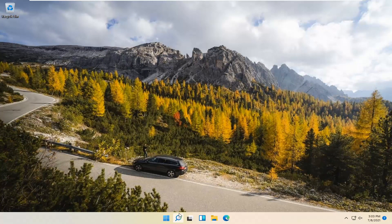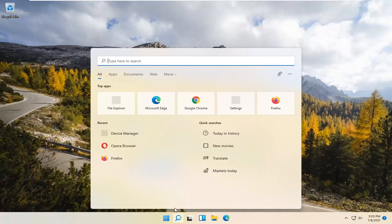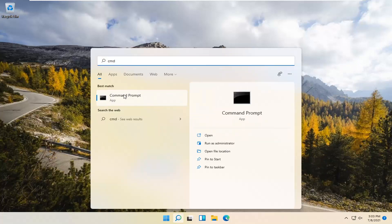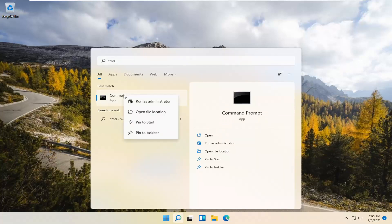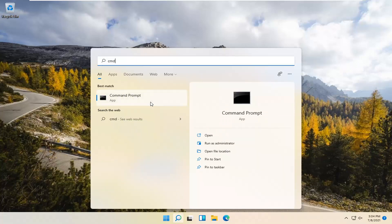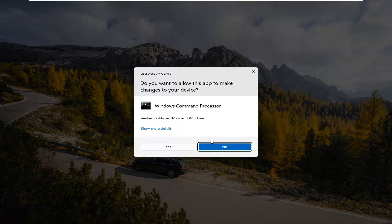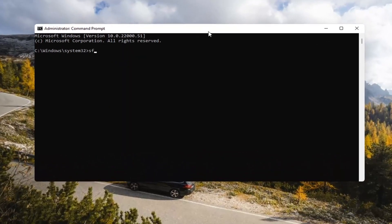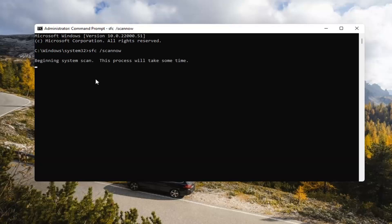If you're still having a problem, you can try opening up the Search Magnify icon down in your system taskbar. Type in CMD. The best result should come back with Command Prompt. Go ahead and right-click on that and select Run as Administrator. If you receive a User Account Control prompt, go ahead and select Yes. Now type in SFC, space, forward slash ScanNow — ScanNow should all be one word with the forward slash out front. Hit Enter on your keyboard to begin the system scan. This will take some time to run, so please be patient.